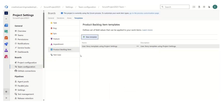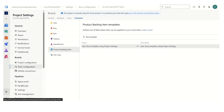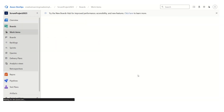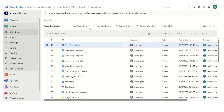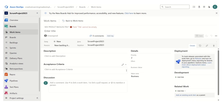This is saved. Now if I close, I can see under product backlog item we already have a template defined. Let me open another instance of this project — Scrum project 2023. If I bring the mouse to the Boards and click on Work Items, this is my work item view. Now all we have to do is click on the product backlog item — we have defined the template for the product backlog item.